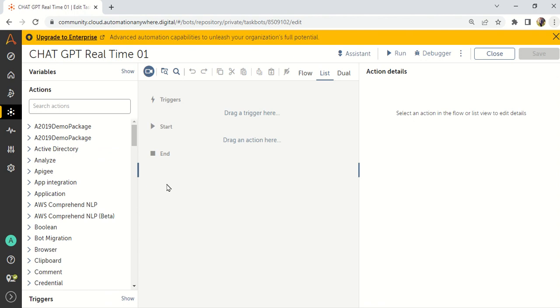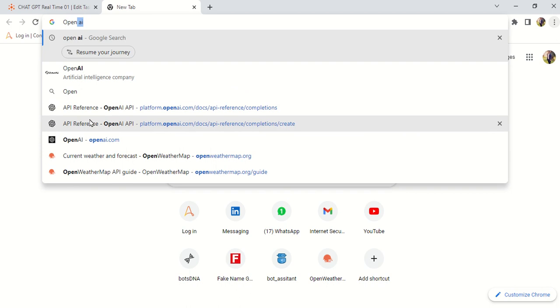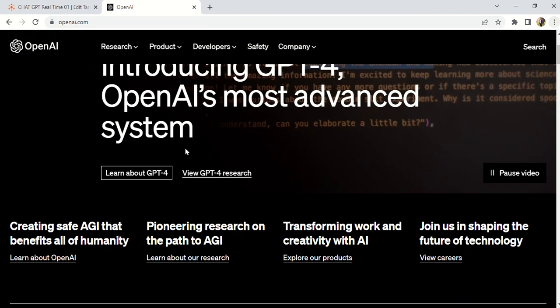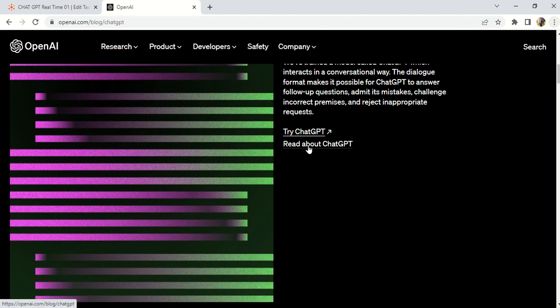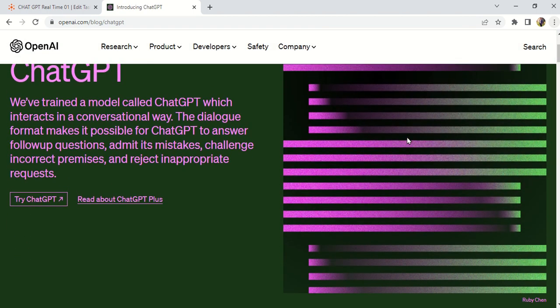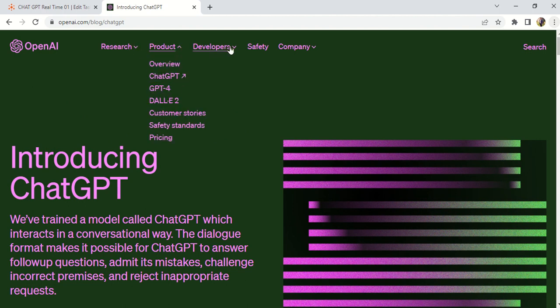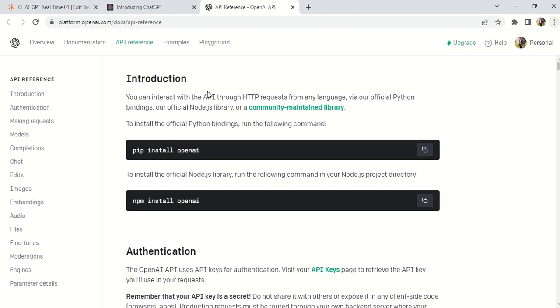The second thing we need is the ChatGPT API. To get it, go to OpenAI — the company behind ChatGPT. Then go to the Developers section and directly go to API Reference. This is how you connect with the ChatGPT API.